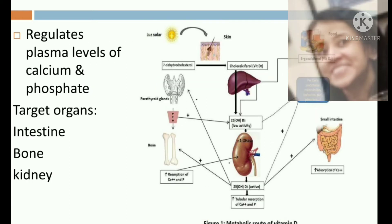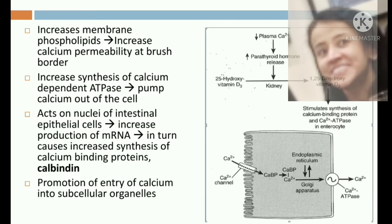Vitamin D mainly regulates the plasma level of calcium and phosphate through action on the intestine, bone, and kidney. In the intestine, the first action is that it increases calcium permeability at the brush border by changing membrane phospholipids. The second action is that it increases synthesis of calcium-dependent ATPases, which helps to pump calcium ions out of the cell.